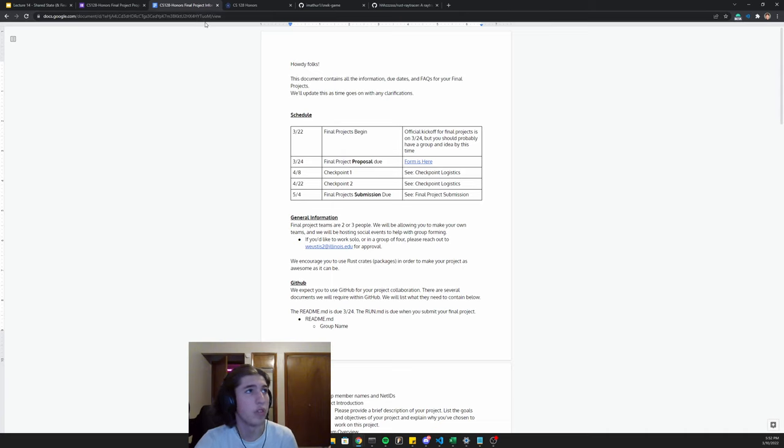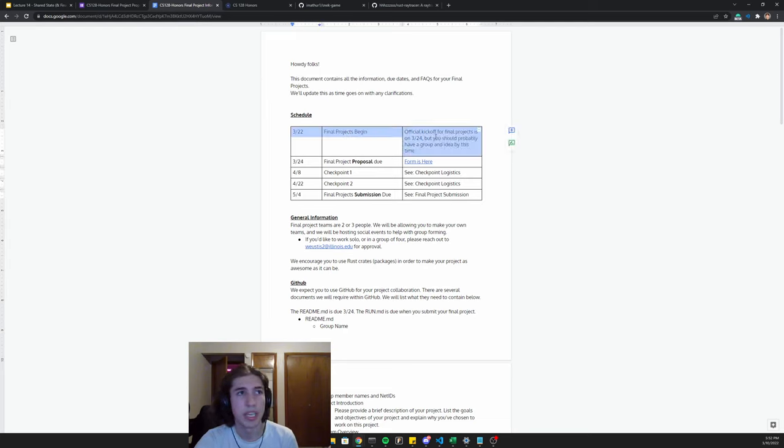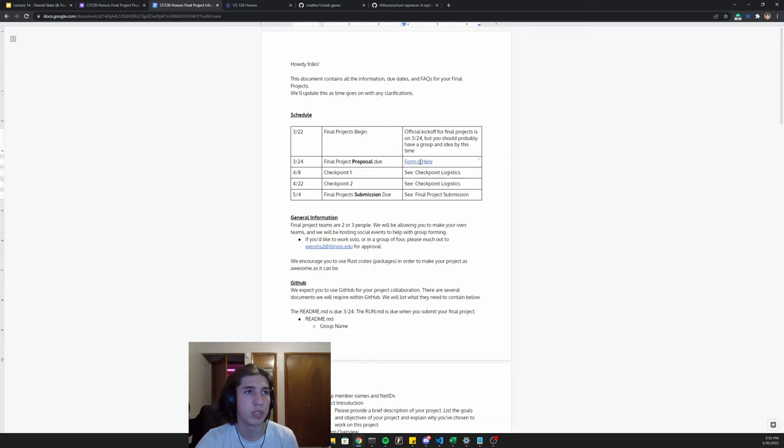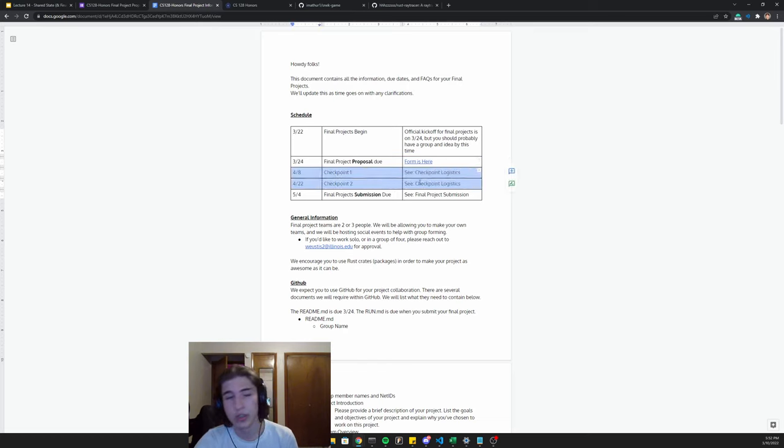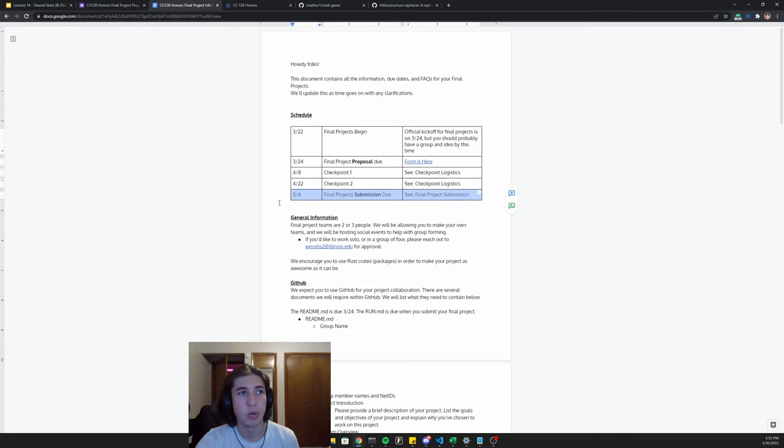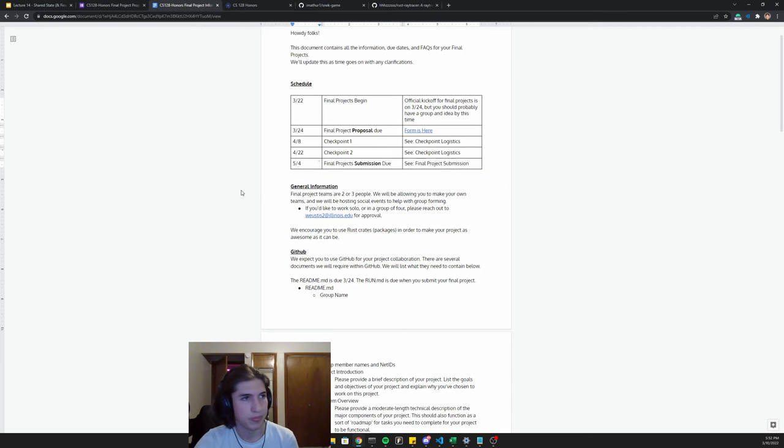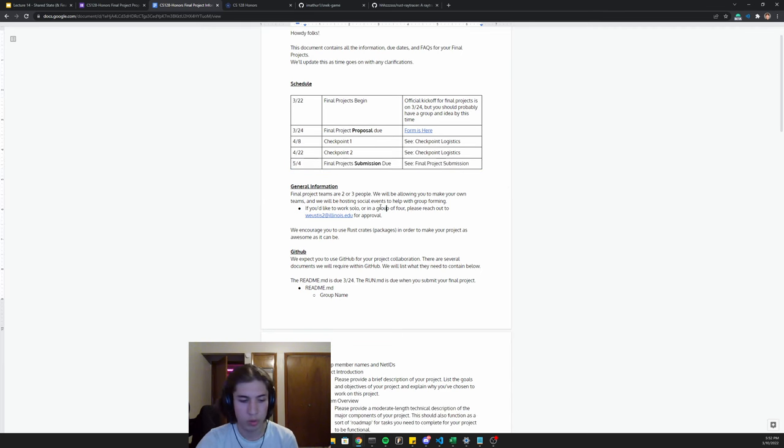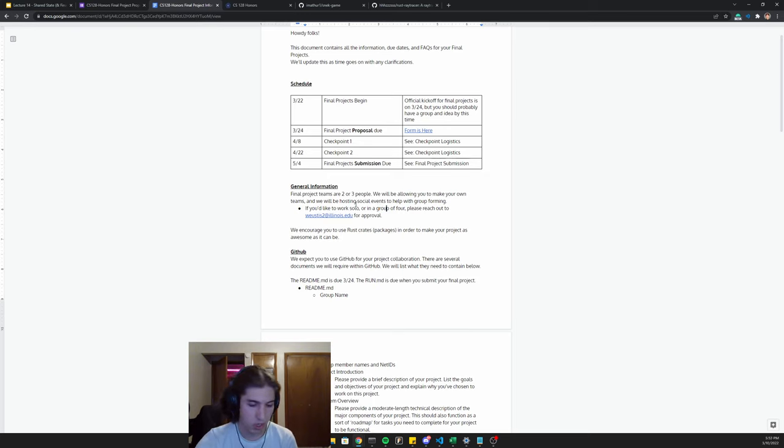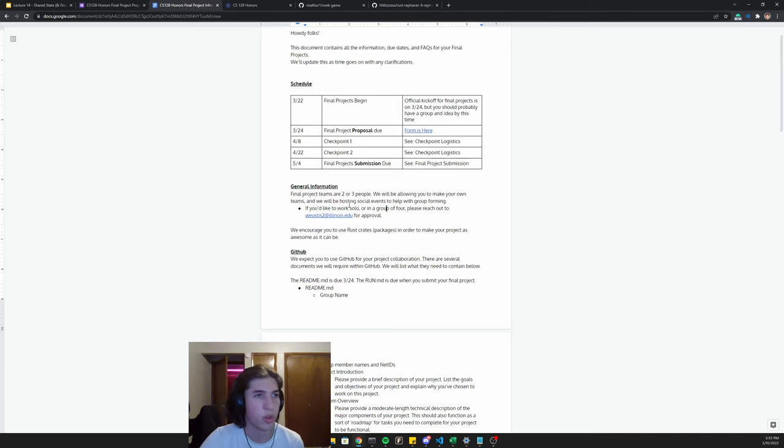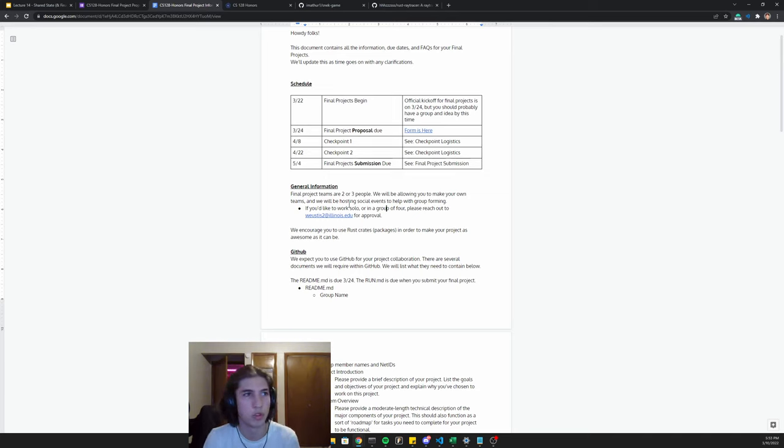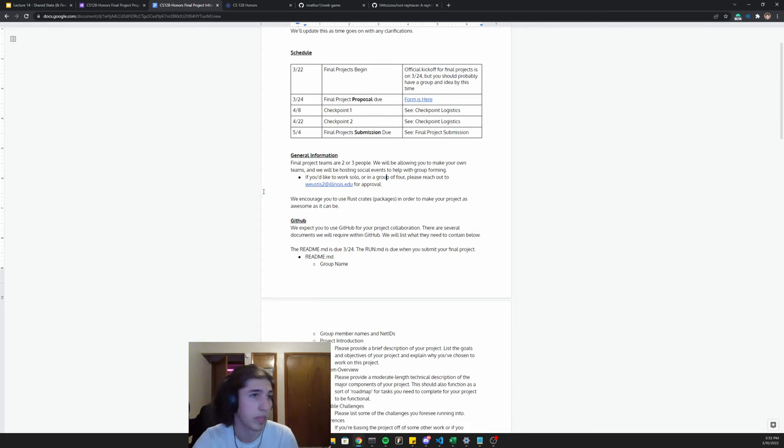Final projects will begin the Tuesday that you return. That final project proposal is due on Thursday. We will have two checkpoints during the final projects. We'll talk about those in a moment and then they will be due on May 4th. Groups are two to three people. If you want to work solo or in a group of four, you can ask us for permission and we'll approve it as long as you have a good reason why you need to work solo or in a group of four. We will probably not allow you to work in groups of five. But if you can figure out a way to work in a group of zero, then I guess I'll approve it.